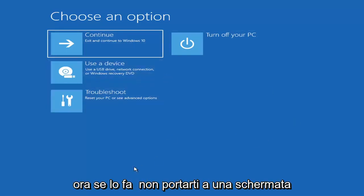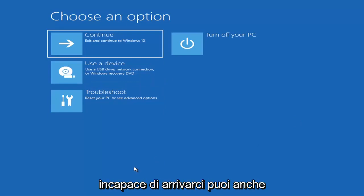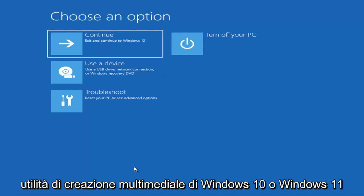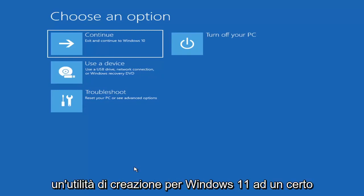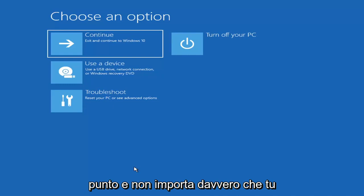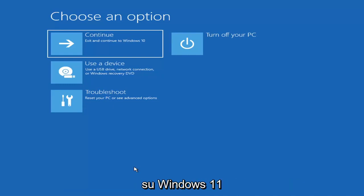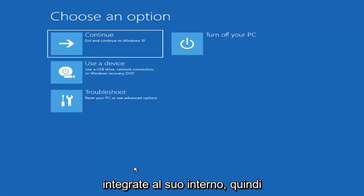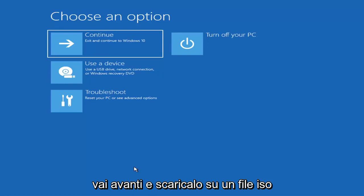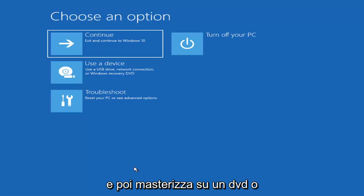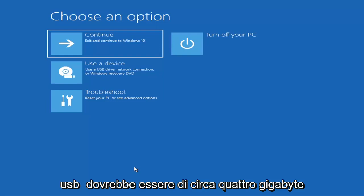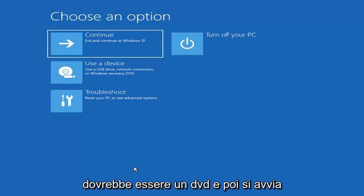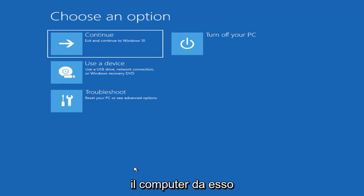Now if it does not take you to a screen that looks like this or you're unable to get to that, you can also download the Windows 10 media creation utility or Windows 11. It doesn't really matter — you can actually run the Windows 10 utility on Windows 11 as far as I'm aware, and you should be able to run the troubleshooting utilities built in within it. So you just go ahead and download it to an ISO file and then burn it to a DVD or USB, and then you'd boot your computer from it.